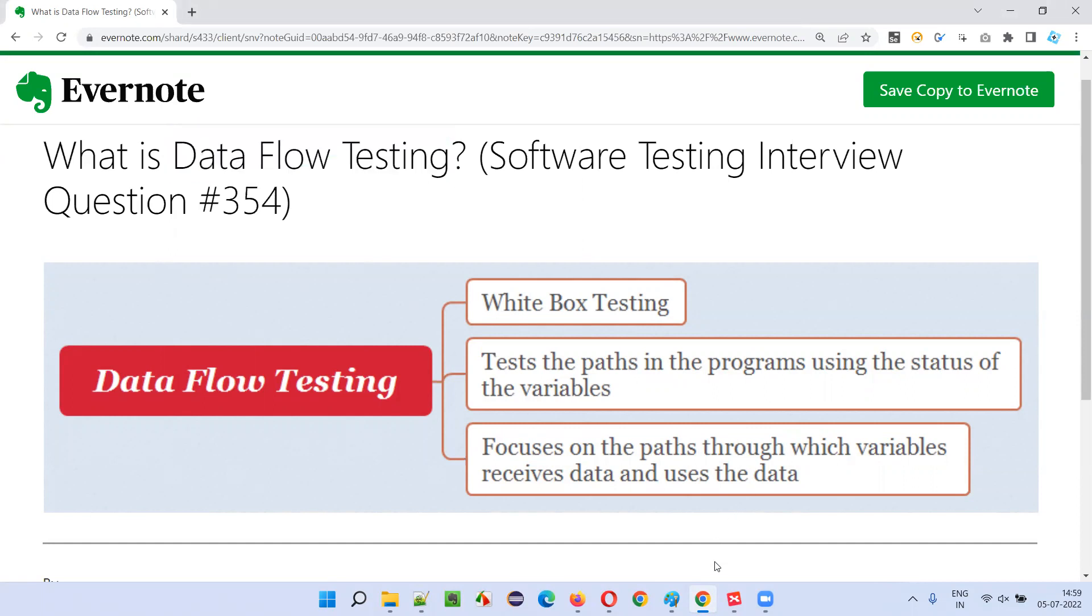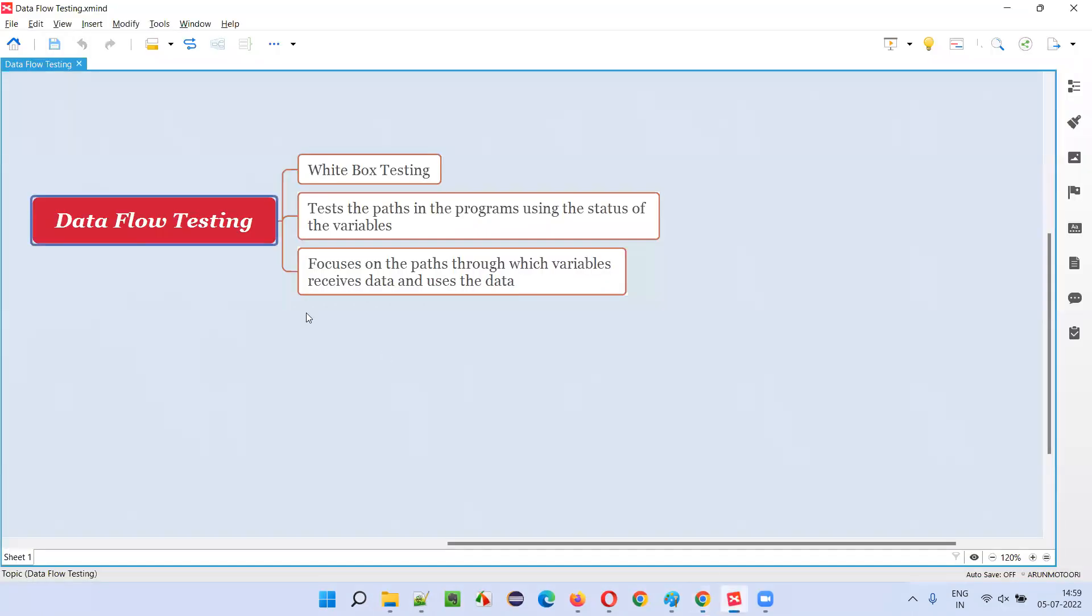Let me answer. What is data flow testing? Data flow testing falls under the white box testing category, which is performed by developers.